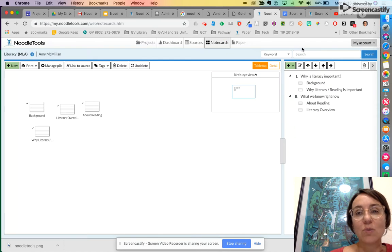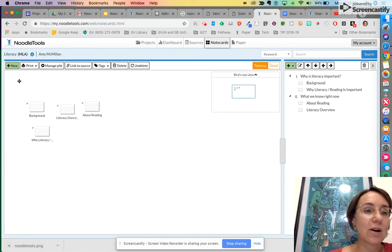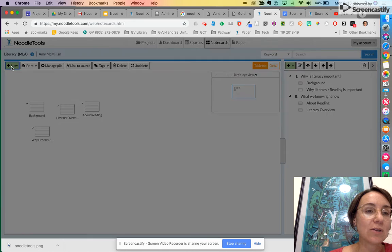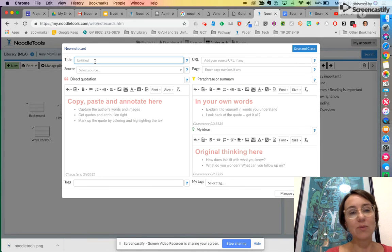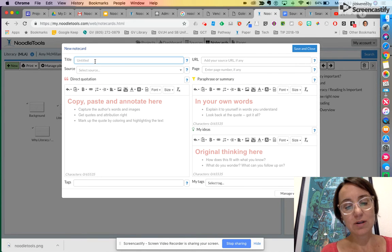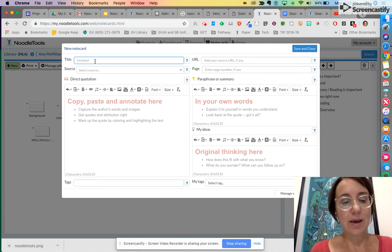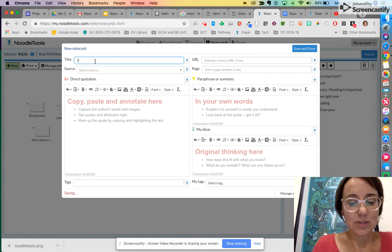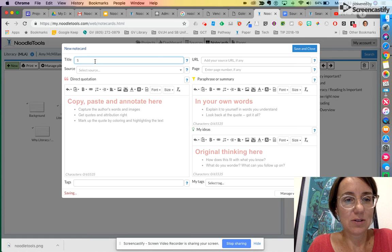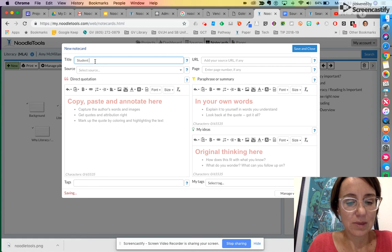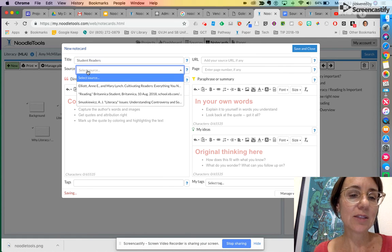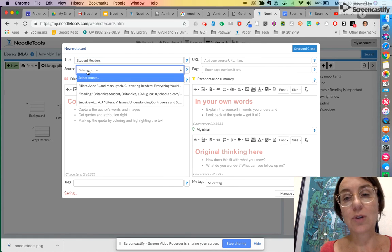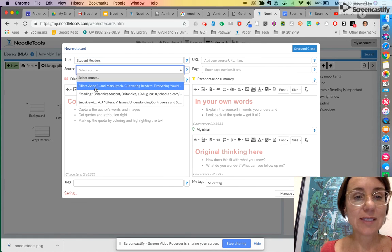So when you make a new note card you just press new. You title whatever your source card's about, and let's say this one's about student readers. And then you select the source which you've already typed in there. Let's say it was for this book here.